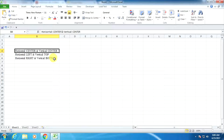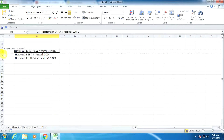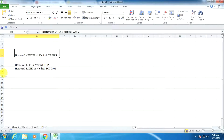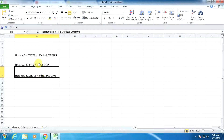Now we can apply the text alignment within a specific cell. Here we can see six options under the Home menu. These six options are available for applying text alignment within a cell. Now I am increasing the height of the row. By default, Excel sheets support horizontally left and vertically bottom alignment. Here we can see every cell is applying the same text alignment.